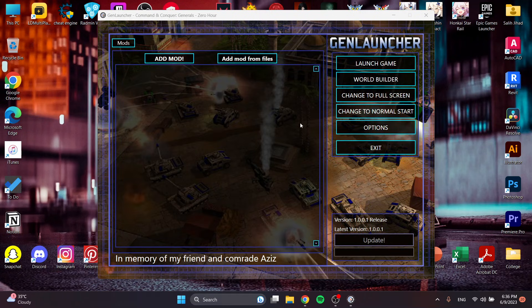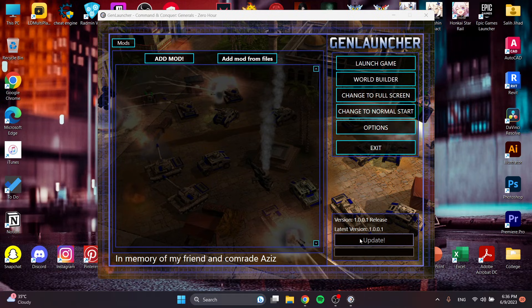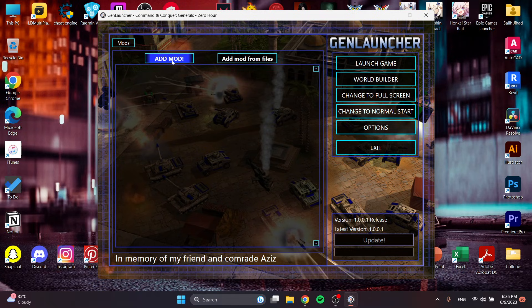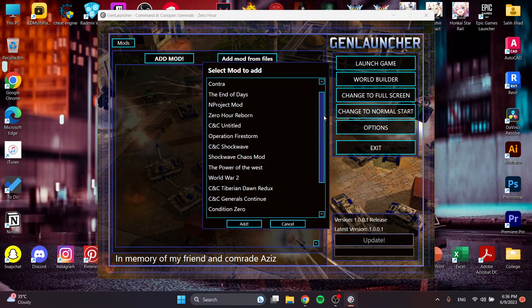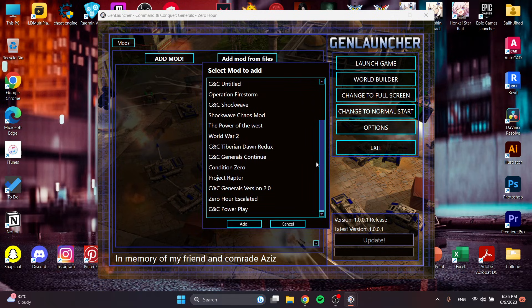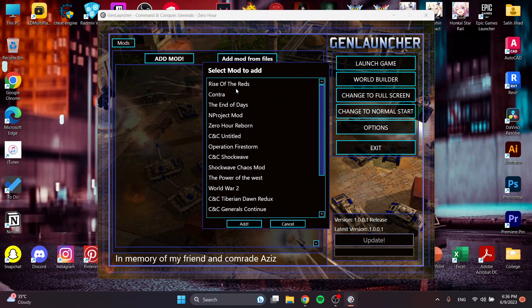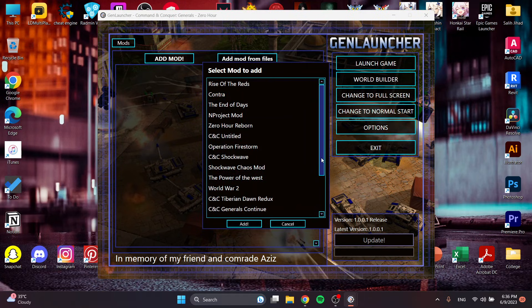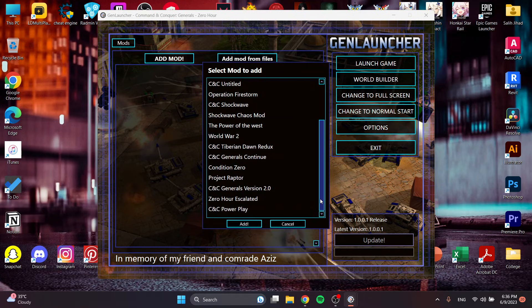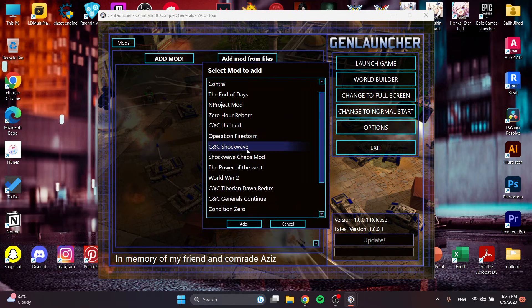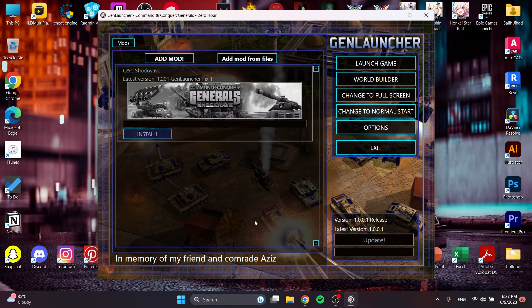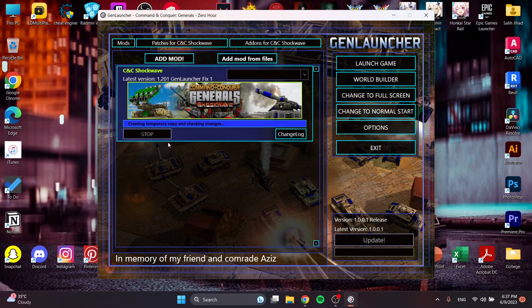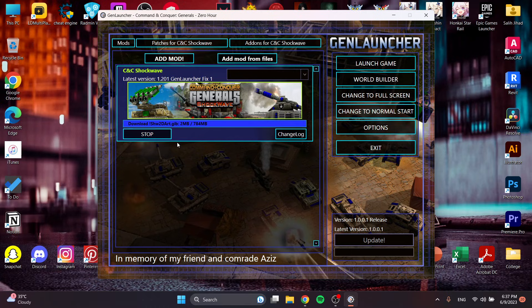Once you get to GenLauncher, this is the updating mode and then added mode. If you go to added mode, you can see we have lots of mods. This makes everything easy. You will just find what you want and install it. Let's say I want Shockwave mode added. It will automatically install it. We are going to wait for it.